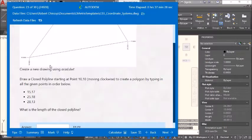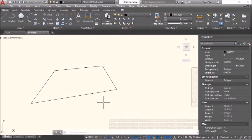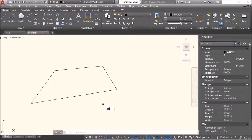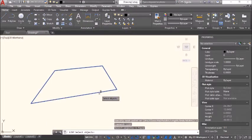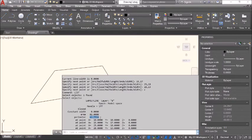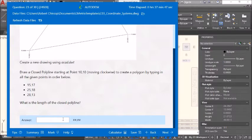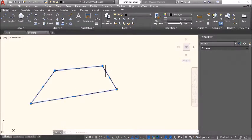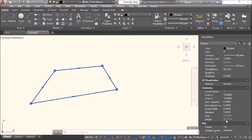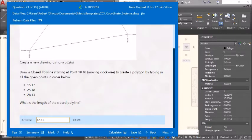What is the length of the closed polyline? Use the list command or properties to get the perimeter. Copy the value. The perimeter is 42.73 to two decimal places. Check — that's correct. Next.